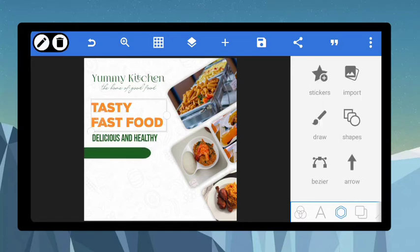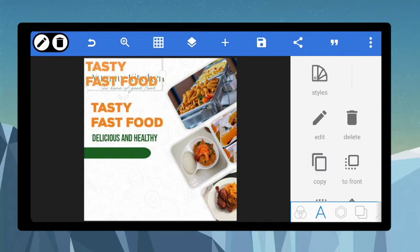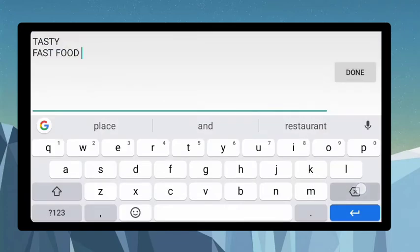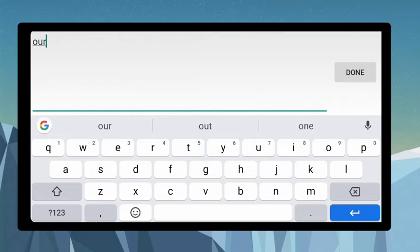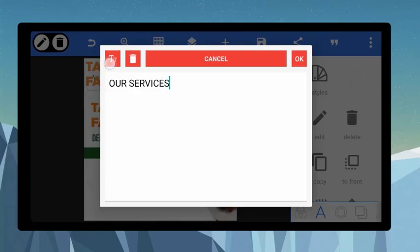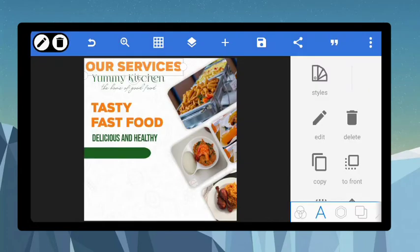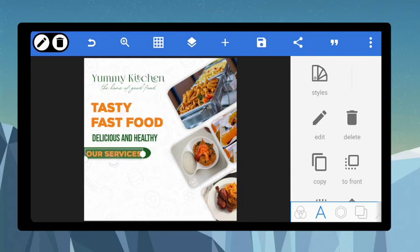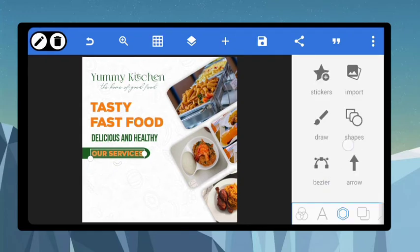Duplicate any of these text elements, edit it, and let's say we want to add 'Our Services'. Make it a capital letter. Reduce the size and position it inside here, then reduce the size further. Check the alignment — from the top to this level they are all on the same line.